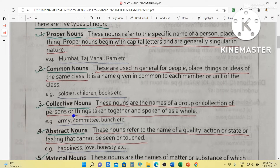Then collective nouns. These nouns are the names of a group or collection of persons or things taken together and spoken of as a whole. For example, army — army means all the soldiers included in it. Army is a group of soldiers, so army is a collective noun. Committee is also a group of members, so committee is also a collective noun. Bunch is the collective noun for flowers — a bunch of flowers.